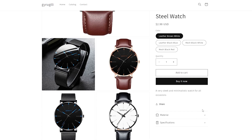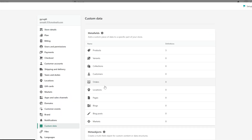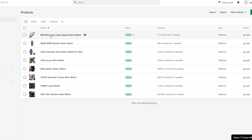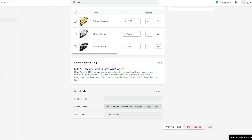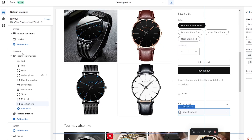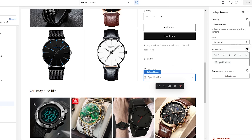To summarize: go to Settings, then Custom Data, choose the entity to add meta fields to (e.g., products), add the definition, then go to the product and scroll to the bottom to find the meta fields and fill in the details. Then go to the product page in the theme editor, add a collapsible row under Templates, give it a name and icon, click Dynamic Sources, select the source, and save.